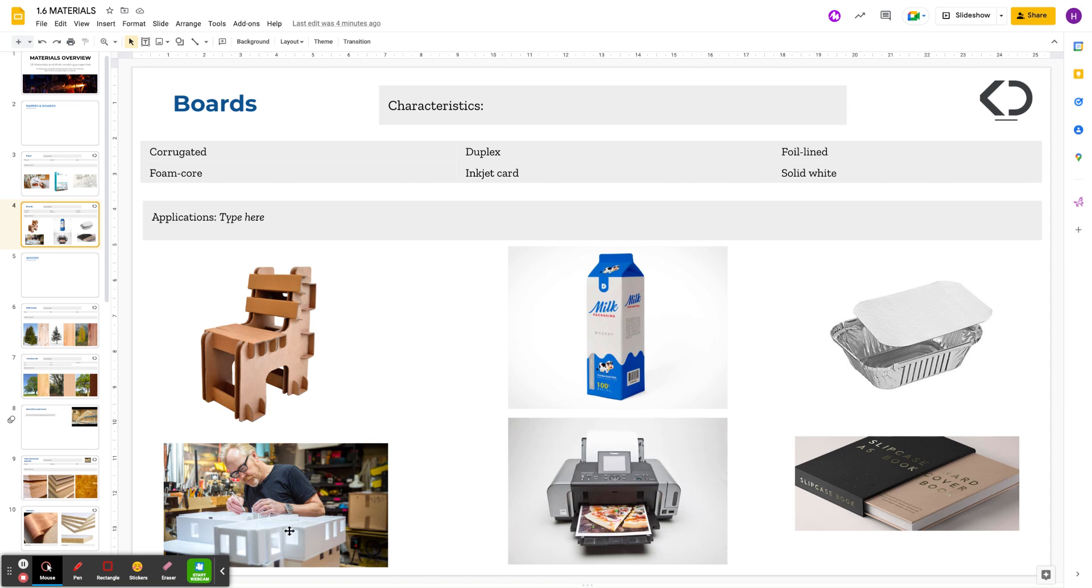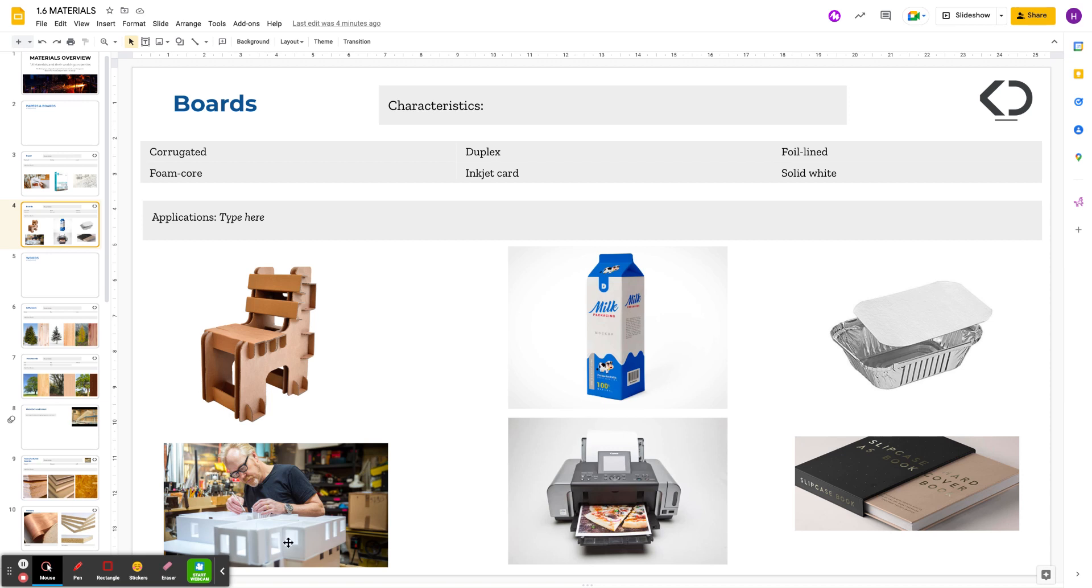This one down here is foam core. Some of you might've used this at school. It basically looks like card—well, it doesn't look like cardboard, but it comes in big sheets like cardboard and the same thicknesses. But instead of having card in the middle, it's got plastic foam. Architects use this a lot for model making because you can cut it with a scalpel very easily and you can get very intricate and precise models made. This guy is making a model of his house actually. Architects use this because it's very quick to work with and you can make lovely neat models.